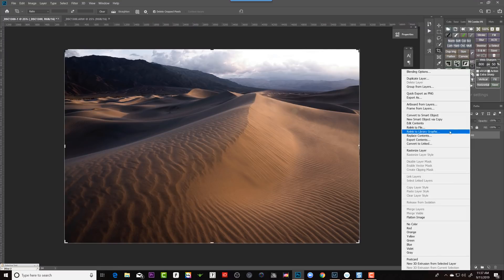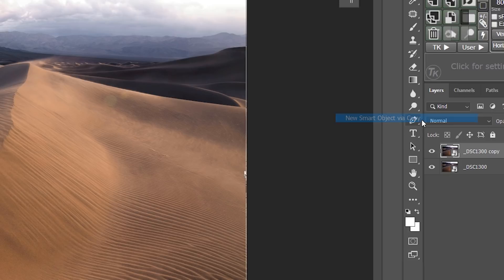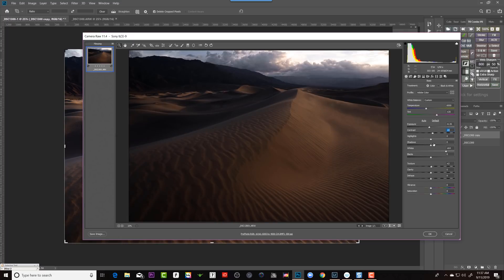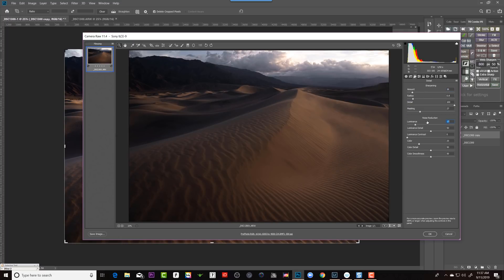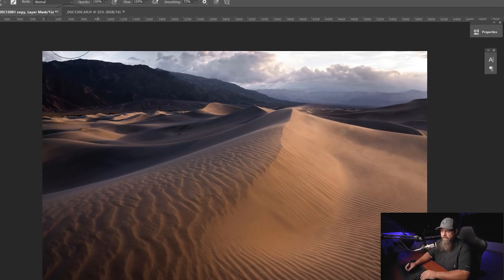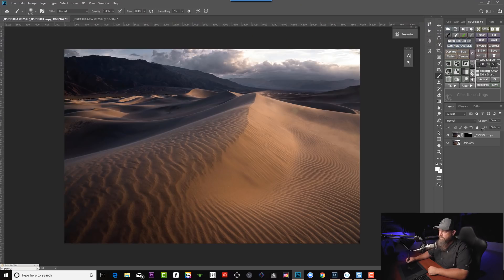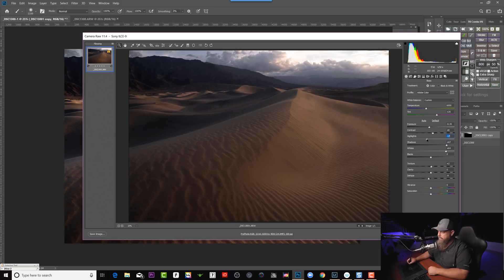Another cool thing I like to do is called dual processing, where I duplicate the smart object — right-click and select New Smart Object Via Copy. Then I can process the second one for the sky area. If the sky is getting a little overbright, I can darken it down, remove some contrast, remove some sharpening, and add a little noise reduction. Then using layer masks, I can blend this version of the photo in with the other version — processing it twice. And because it's a Smart Object, if it didn't blend well, I can just double-click on the smart object, open it back up, and make whatever adjustments I need. Nothing is ever locked in because we still have access to those original raw files.